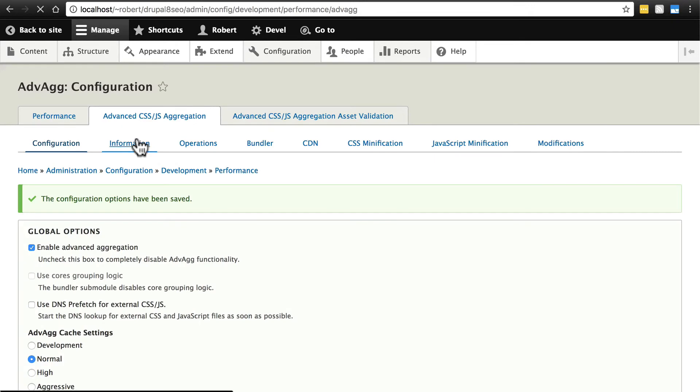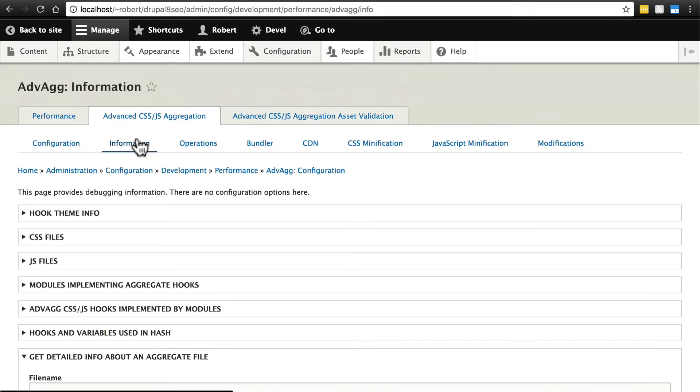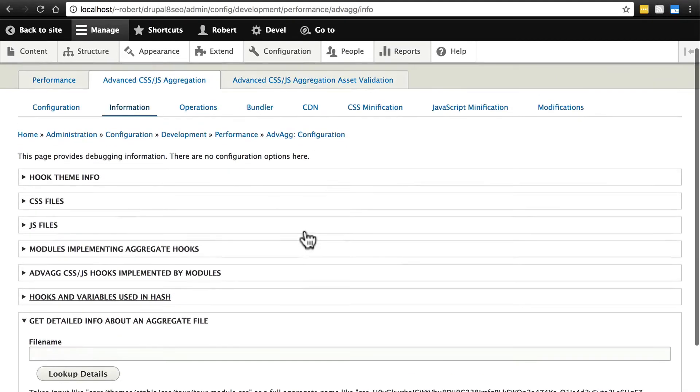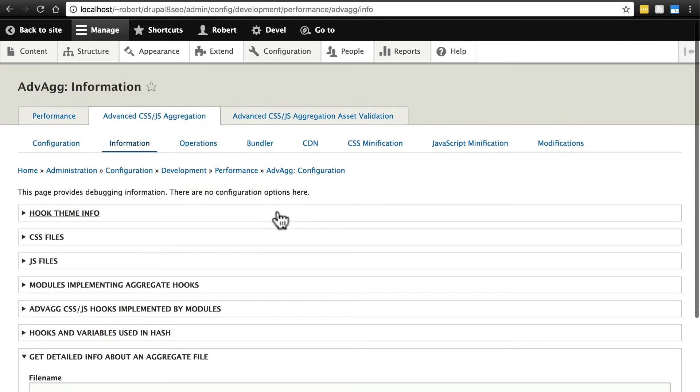Click next, we have Information here, and we're not really going to use this. This is primarily, as it says, debugging information. So if you are using this module and you're coming across problems, you can use this page to try to figure out what's going on - that's what all this is for.